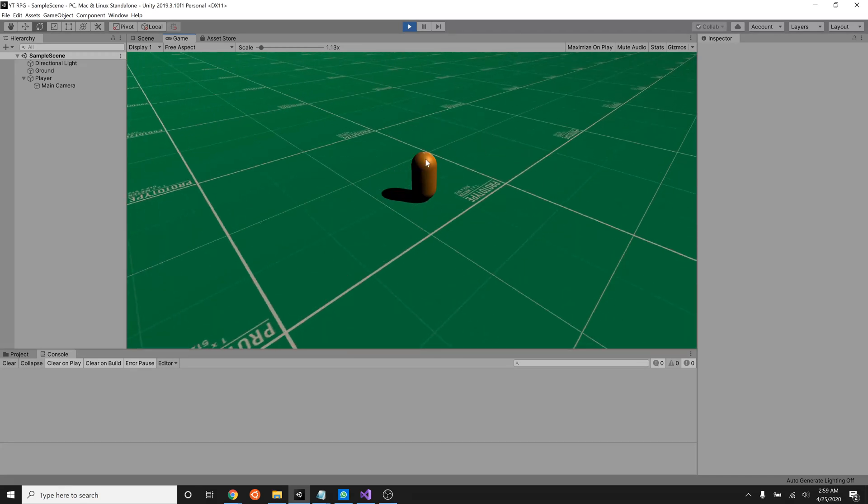So what we're going to do today is make it so that our player can rotate and that we can look around the world with that. We should be able to look both left and right as well as up and down.